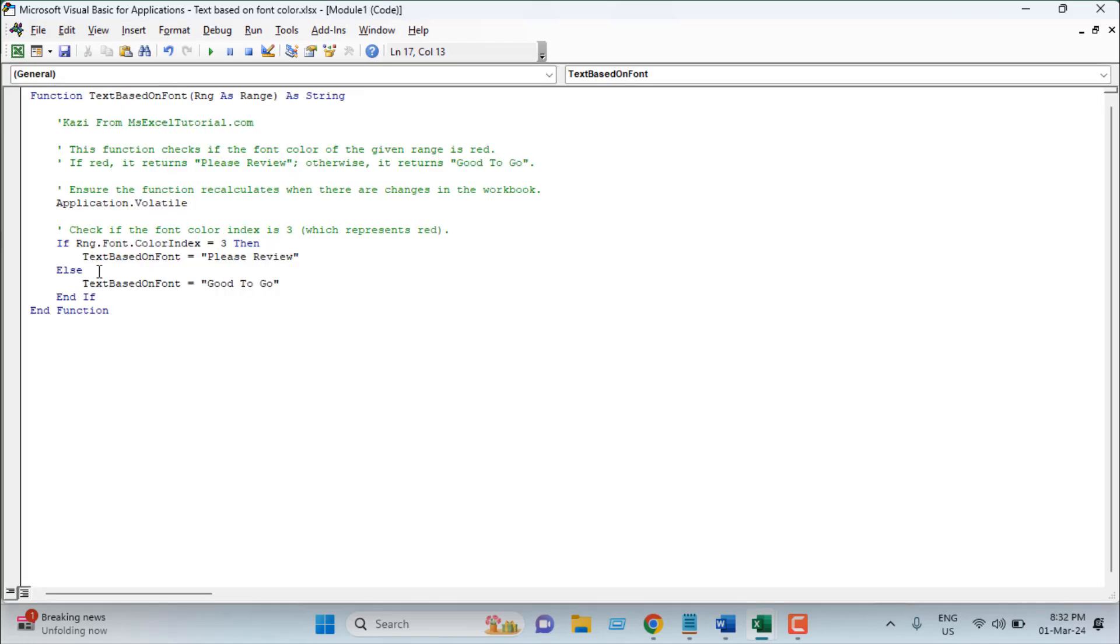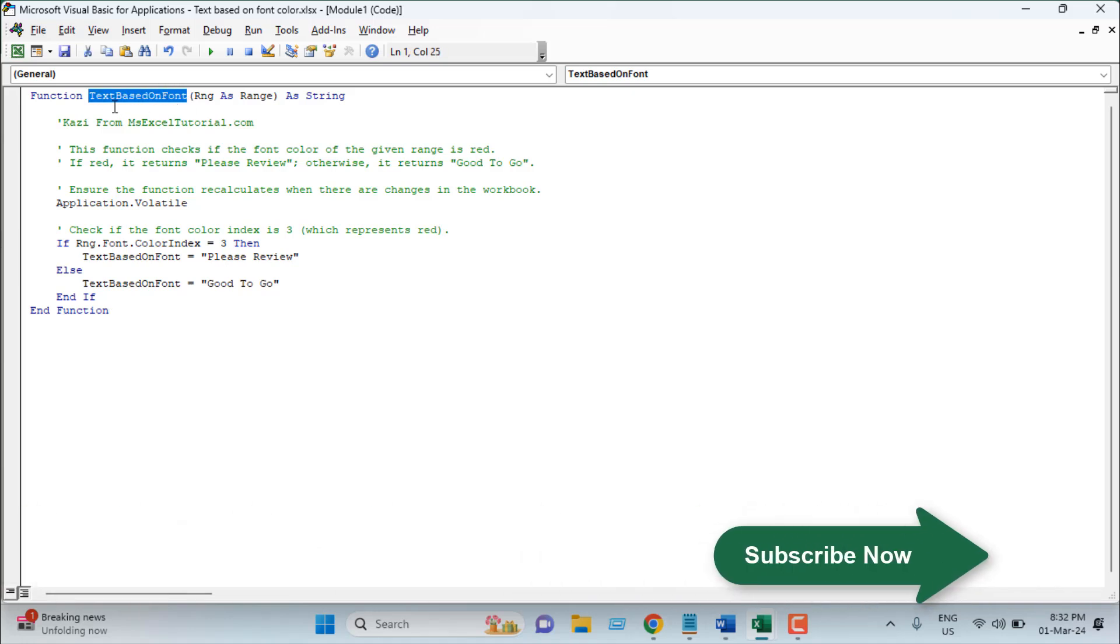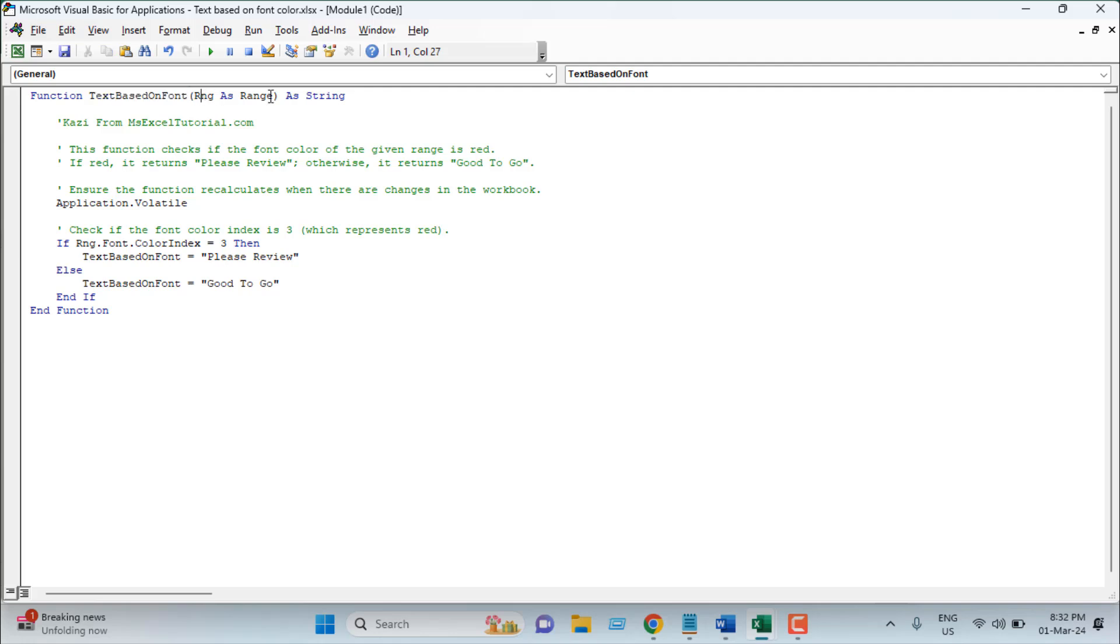This is a four line code and this is really easy and I have already written it. Let me explain. First, you will have to write function and then the function name. In my case, the function name will be text based on font color and within parentheses we use range. So our function will be text based on font color and our argument will be a range.